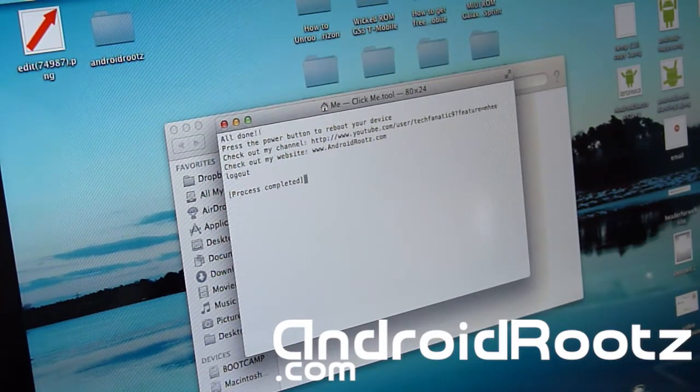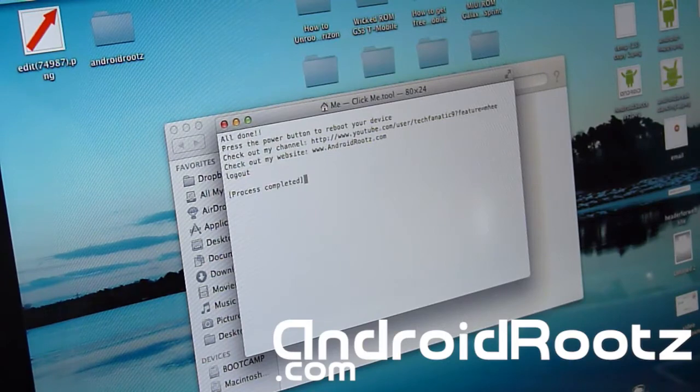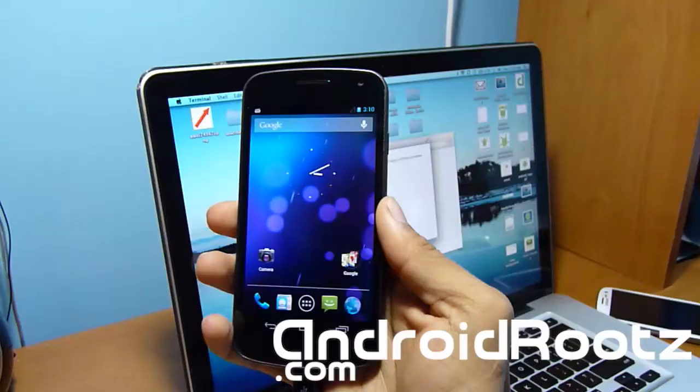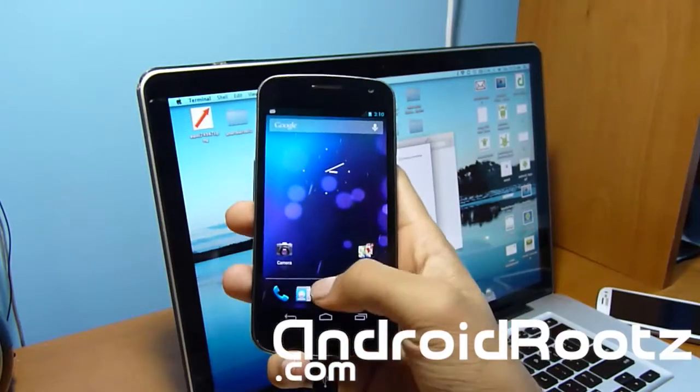Galaxy Nexus GSM only. Do not try this on Verizon or Sprint. I do want to show you that I'm on the official 4.1.2.